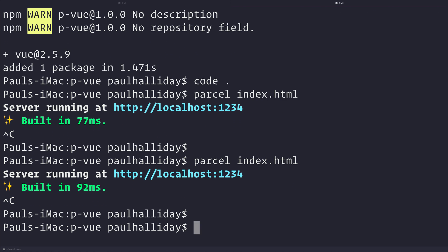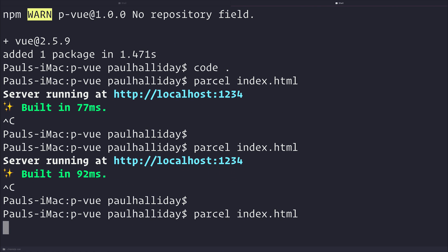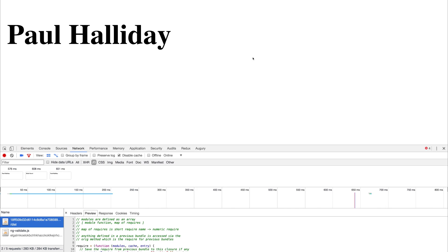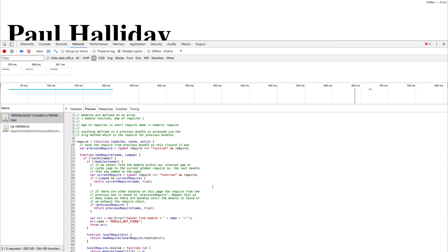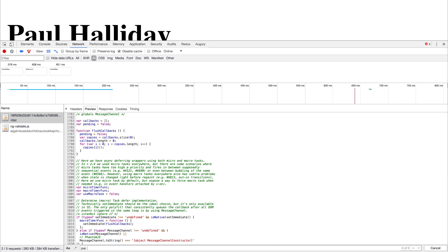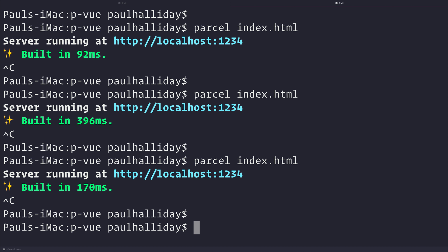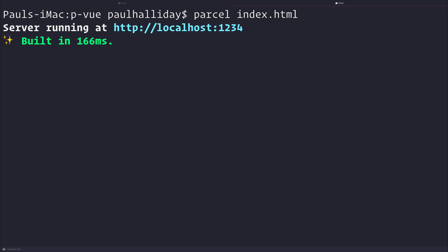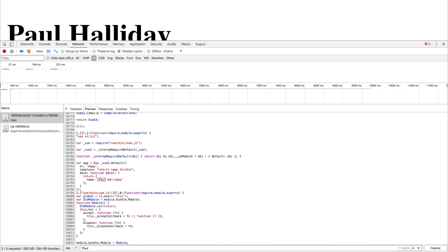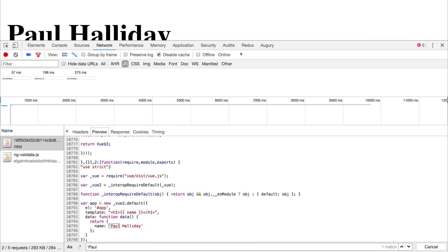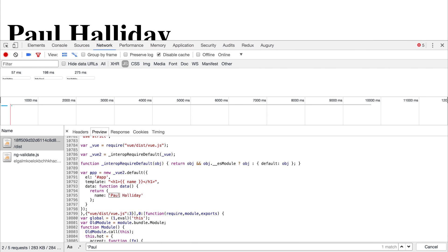I'm then going to restart our parcel server. And if we once again take a look, and then if we restart our parcel server, we can look inside of the development tools and we should be able to see that where we had const previously, we now have var.